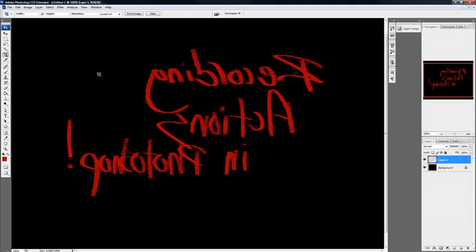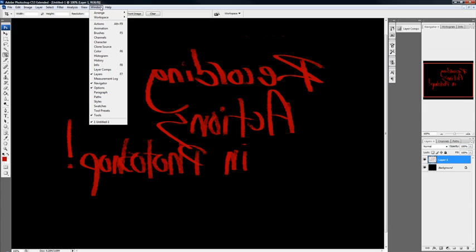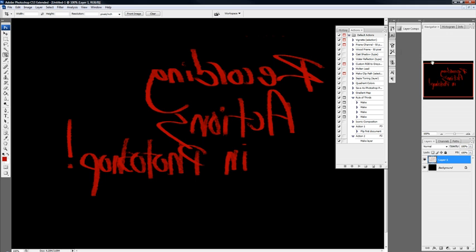So what you're going to want to do is just go to window, actions, make sure actions is clicked. Actions box opens up.